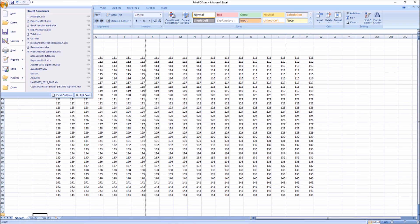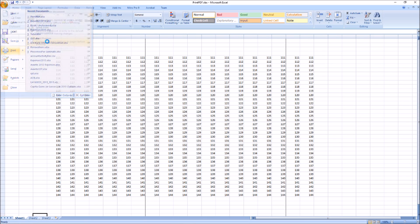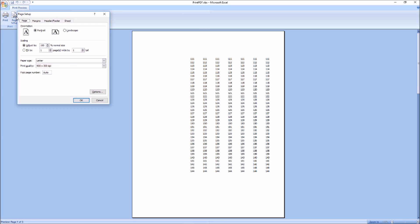For that, first go to print and print preview and here in the page setup, click on fit to one by one, one page wide by one tall. And say OK.